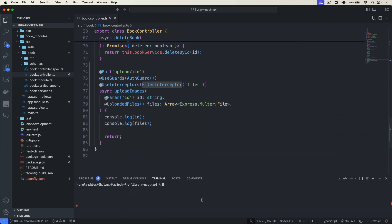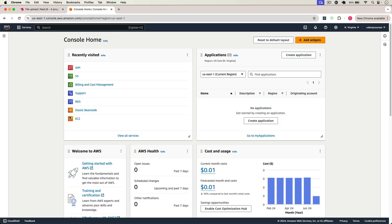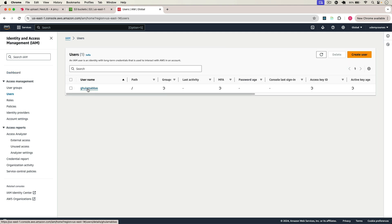Go back to the AWS console. First, go to IAM to create a new user, and then S3 to upload our images. After creating the user you will get the Access Key ID and the Secret Key. I already have a user here but let me create a new one — click Create User.